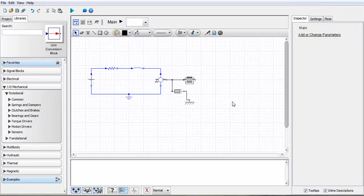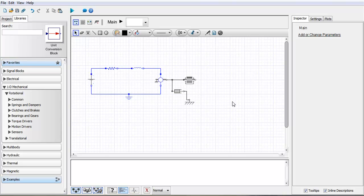In this video I'm going to go over the way that you can use probes within your Maplesim models. Probes are the devices that you can use to attach to either a component or to lines connecting components to be able to record the variables within a simulation run.